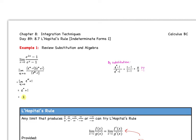All right everybody, now we're going to switch our mentality to limits. We were talking about integrating, and now we're going to focus back on limits. We're in Section 8.7 and we're going to talk about L'Hôpital's Rule — specifically the first form.